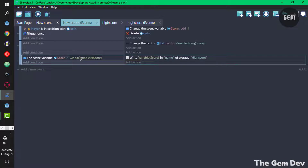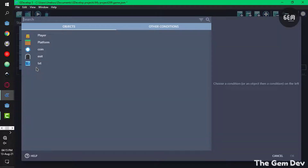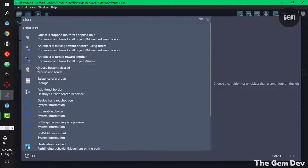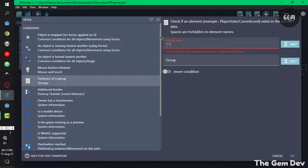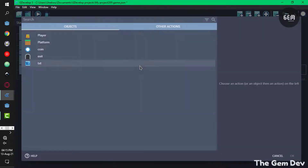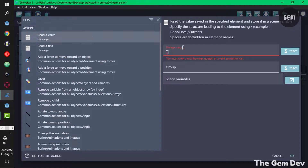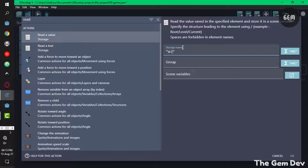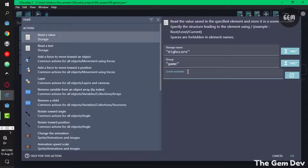Now we need an event to read from storage. Add a new event and condition to check if the storage exists — existence of a group, storage name 'high score', group 'game'. Once this storage exists, add an action to read a value from storage: storage name 'high score', group 'game'. The scene variable where you save this data — set it to 'final'. So we can now read what we have in storage into this scene variable.